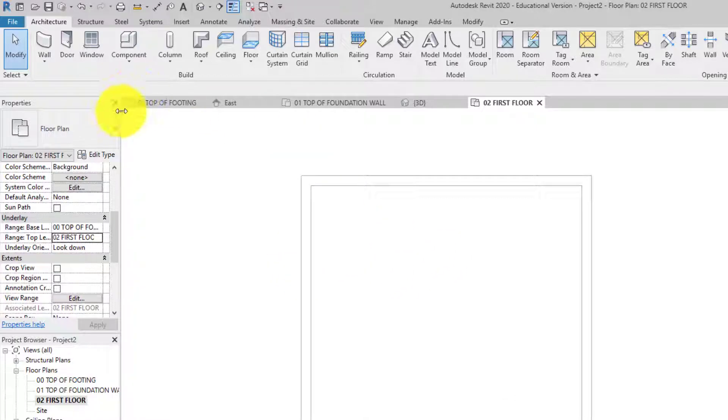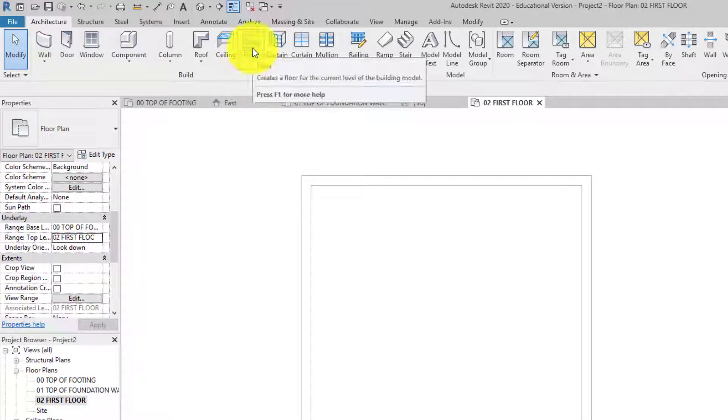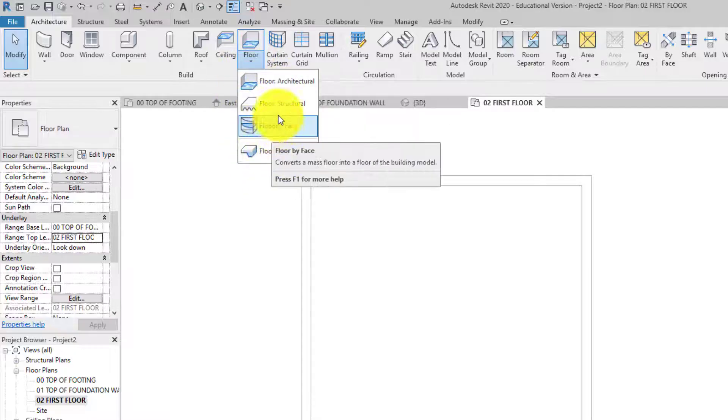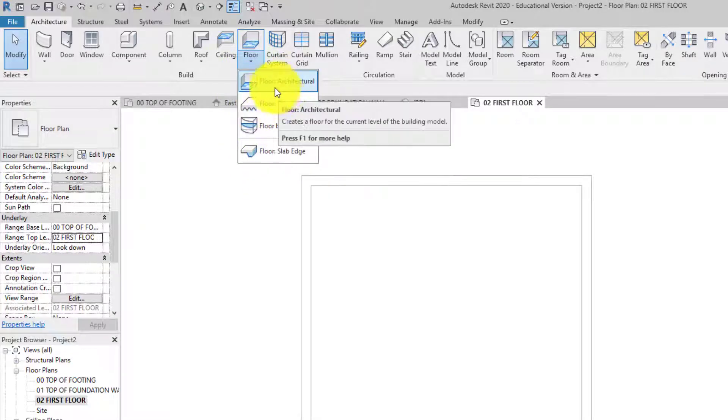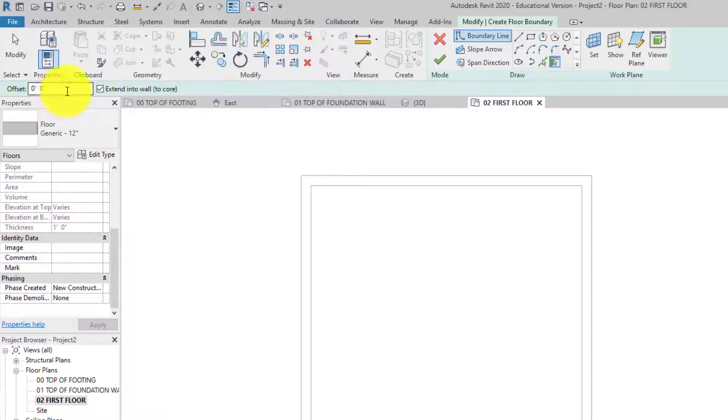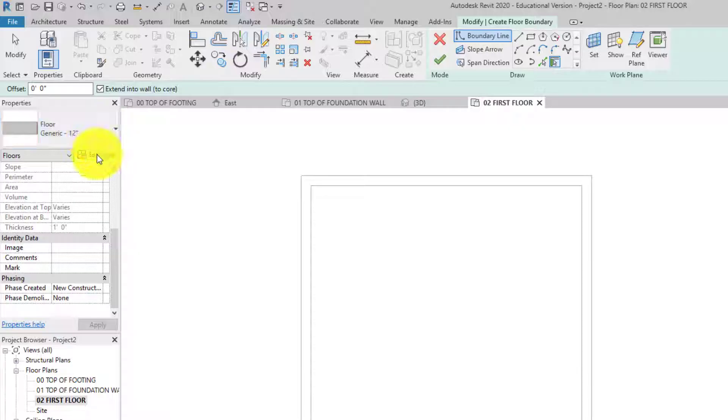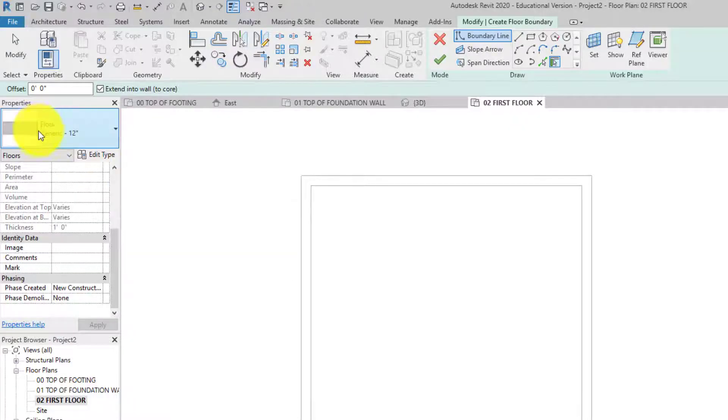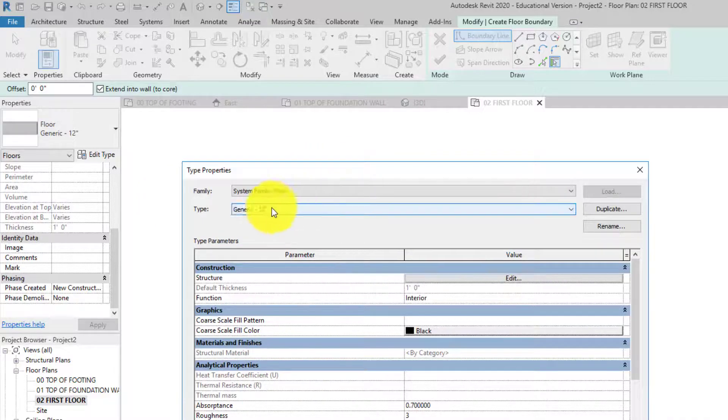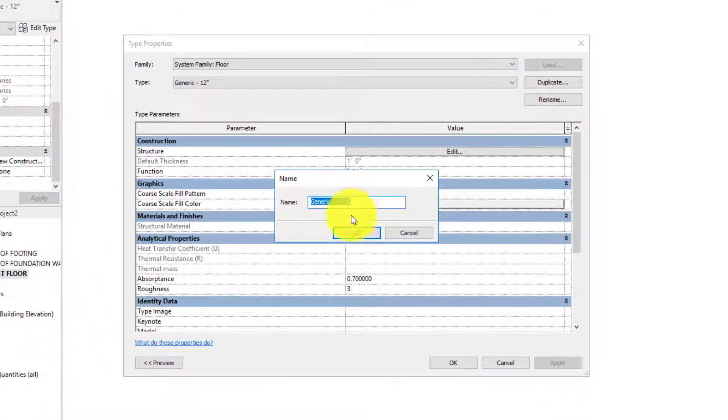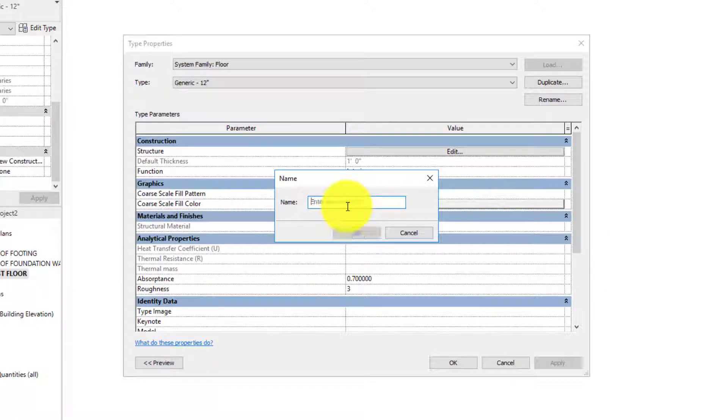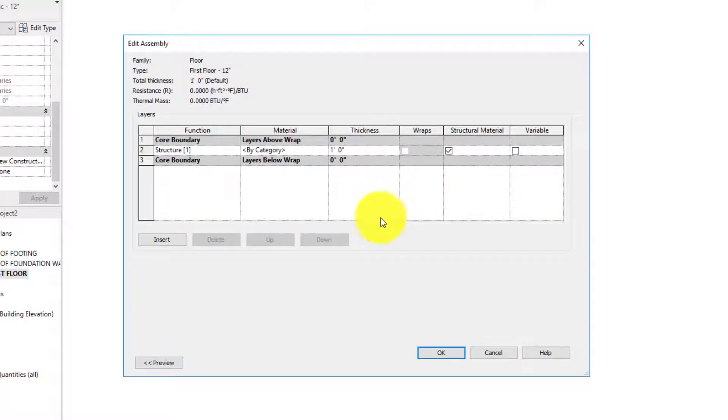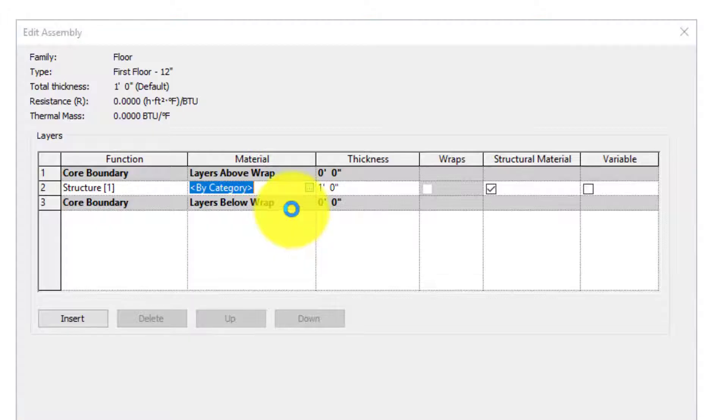Now it's time to make a floor. At the top here we have floor right here. There's a drop-down menu with all sorts of other things you can do, but we want the first one which is the preset. We have a generic 12 inch floor, but let's make this more realistic because this is just a big blob. I'm going to use the generic floor system and hit duplicate. I'm just going to call this first floor. We're going to click edit structure and make this a little bit more realistic.